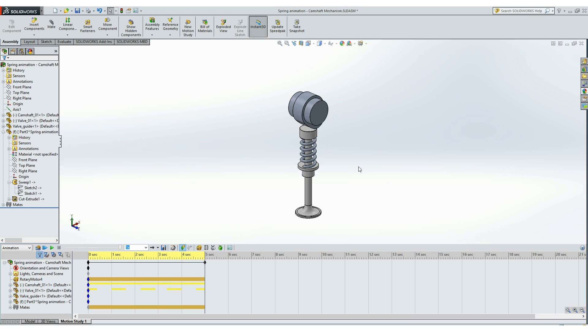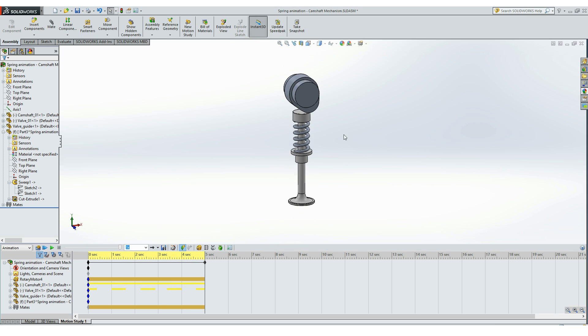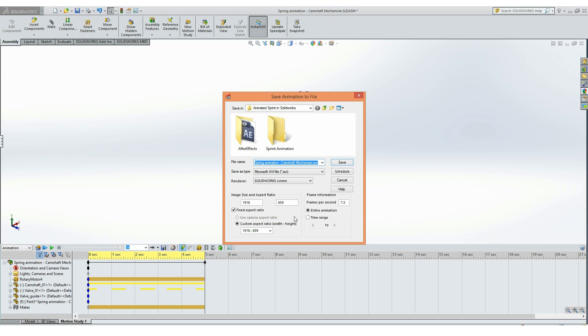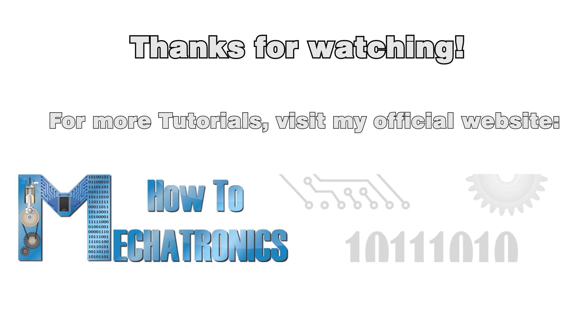When the calculation is done we can save this animation at at least 24 frames per second, and that will give us smooth movements and a smooth video. Thanks for watching and for more tutorials visit my official website HowToMechatronics.com.